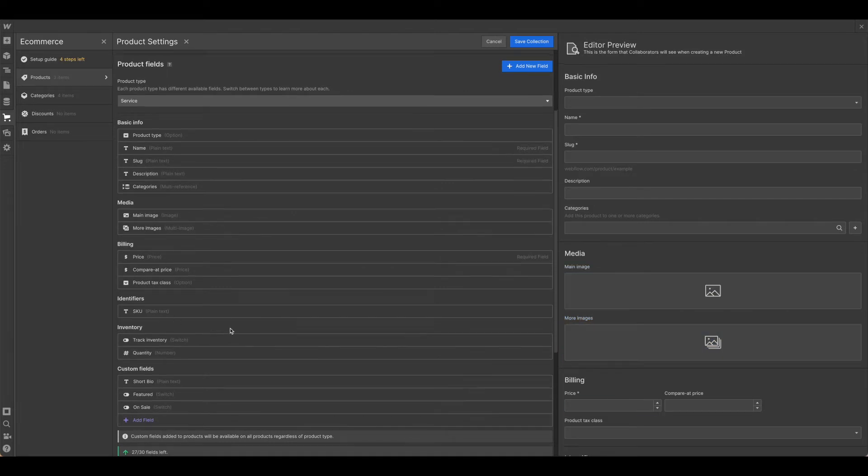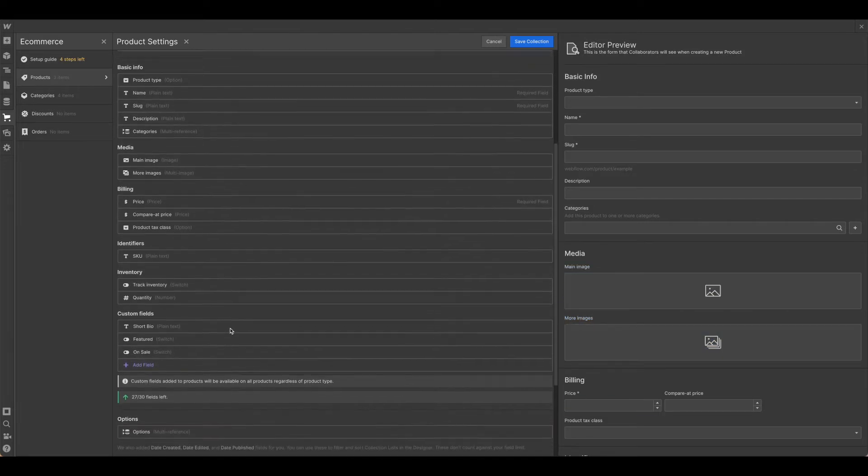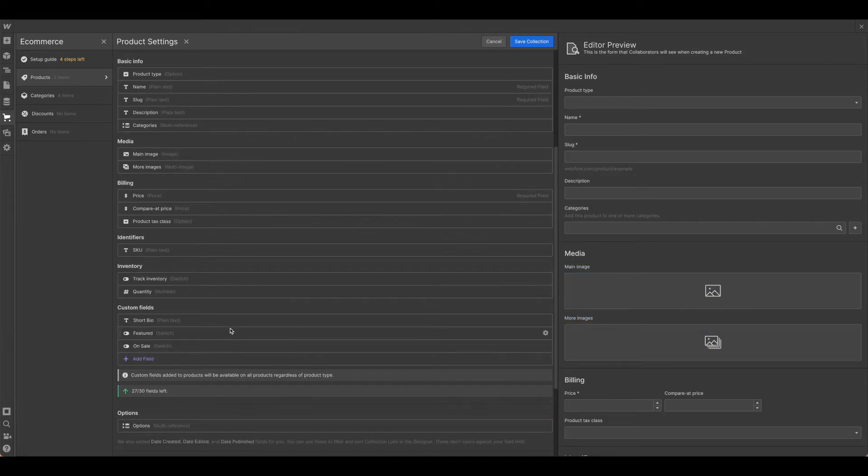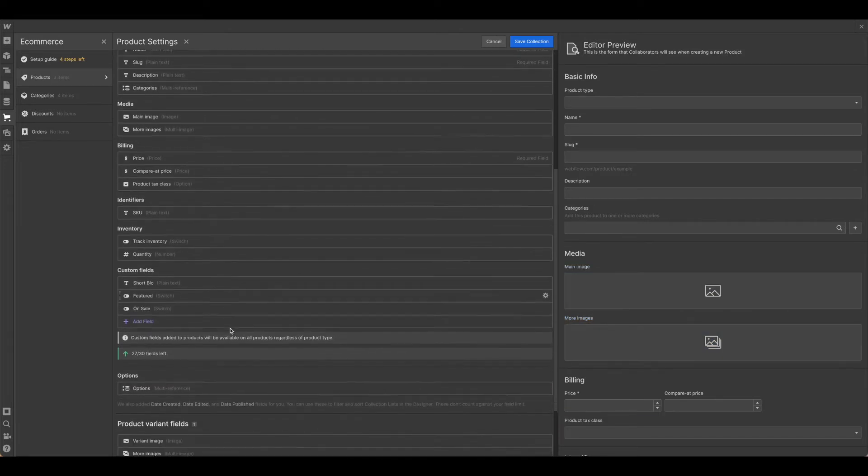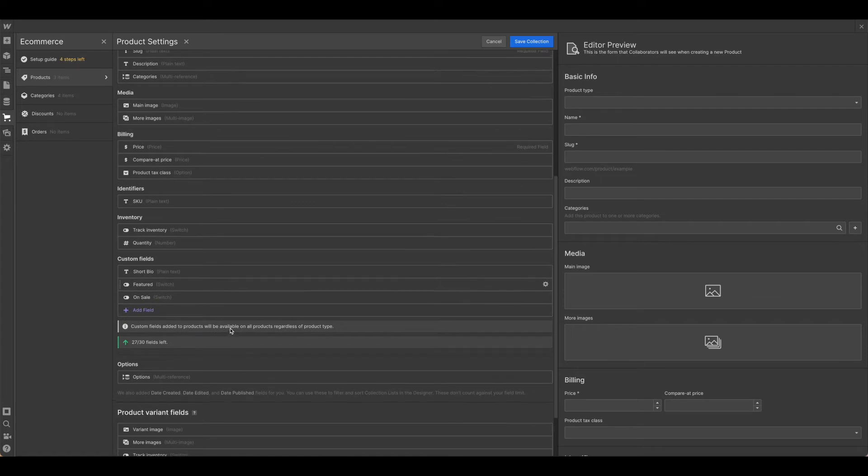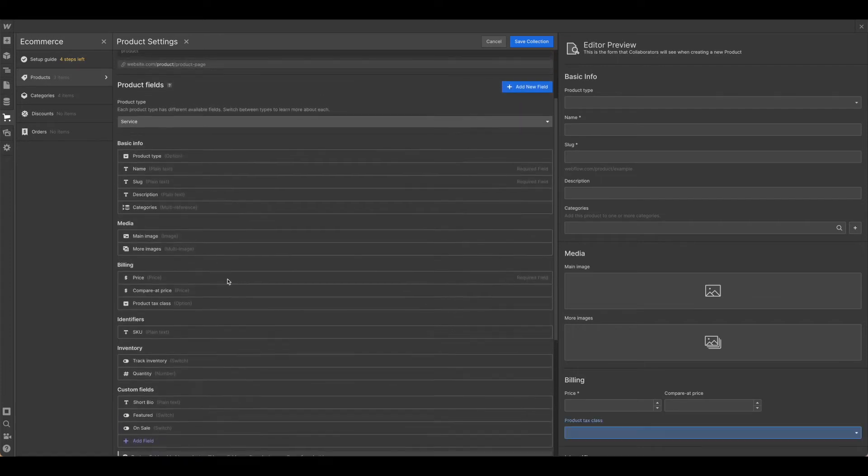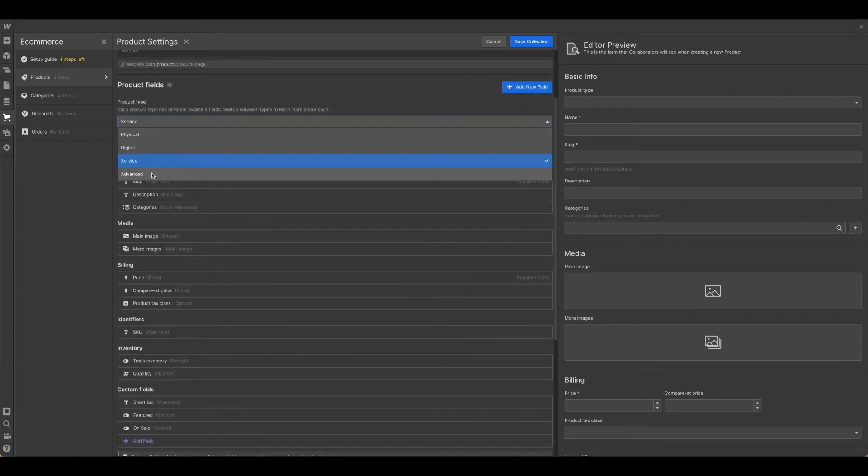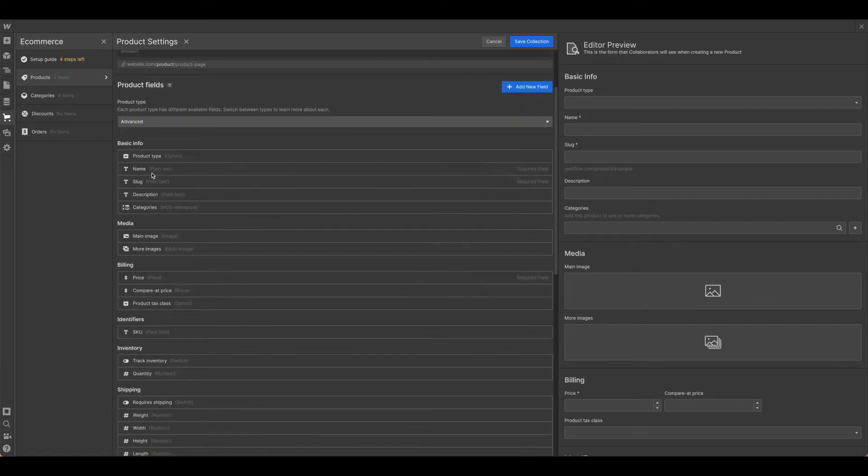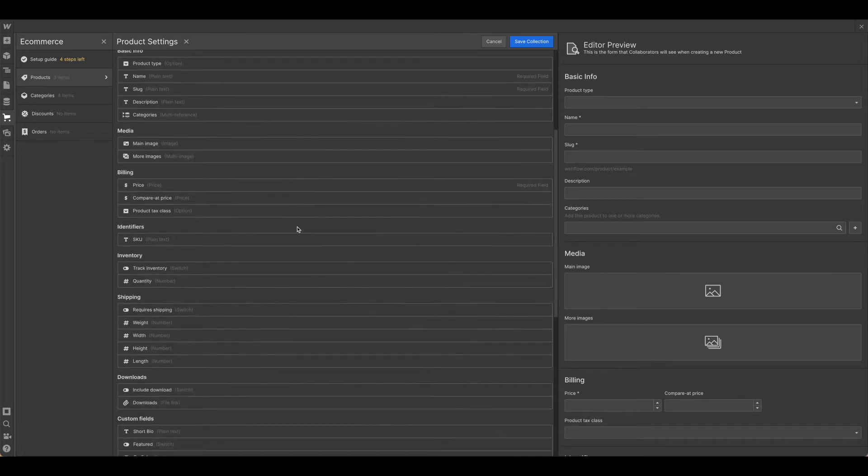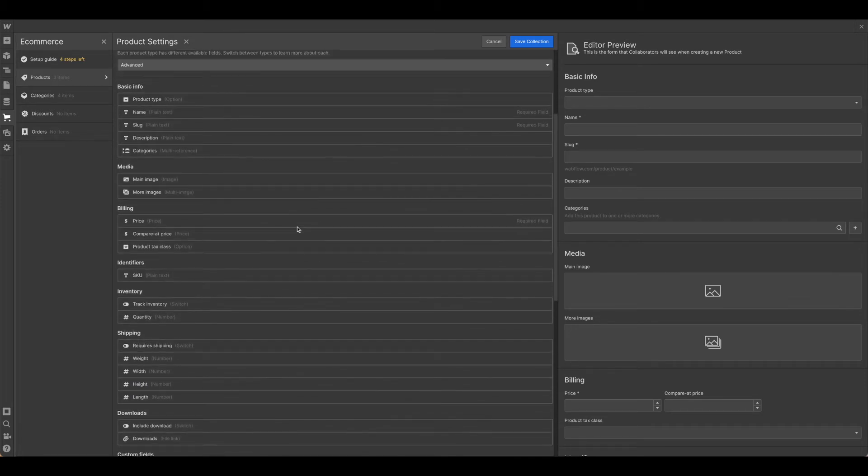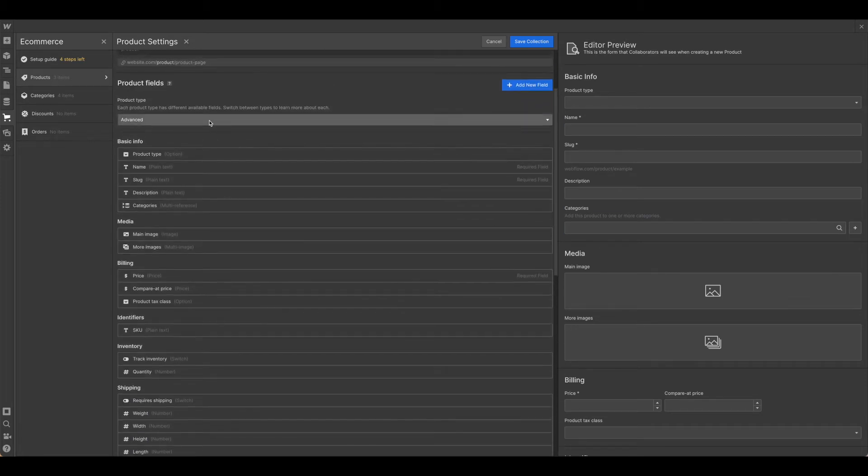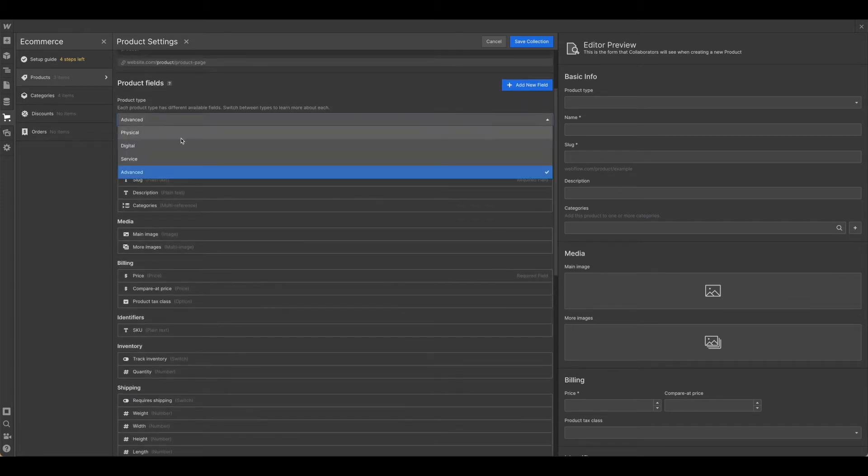So go ahead and take some time if you're working through a template to delete out the fields that are not relevant for you. And depending on which category you are using, this may take a little bit longer.